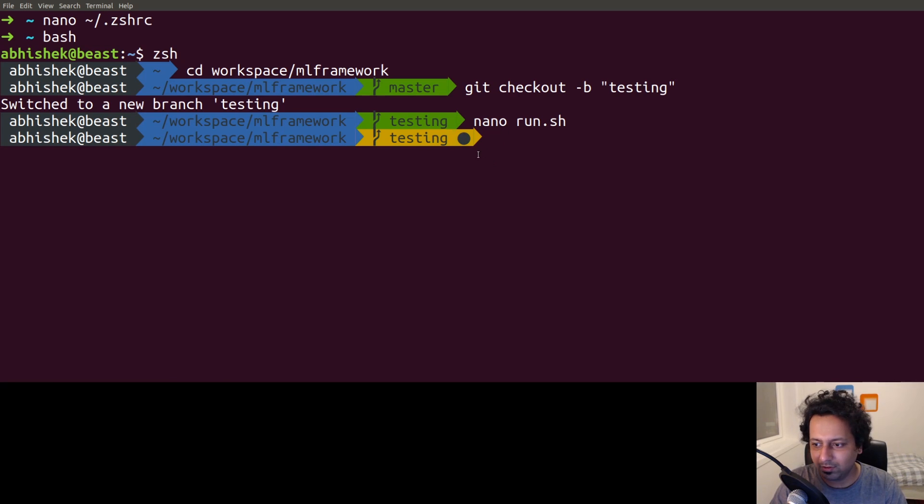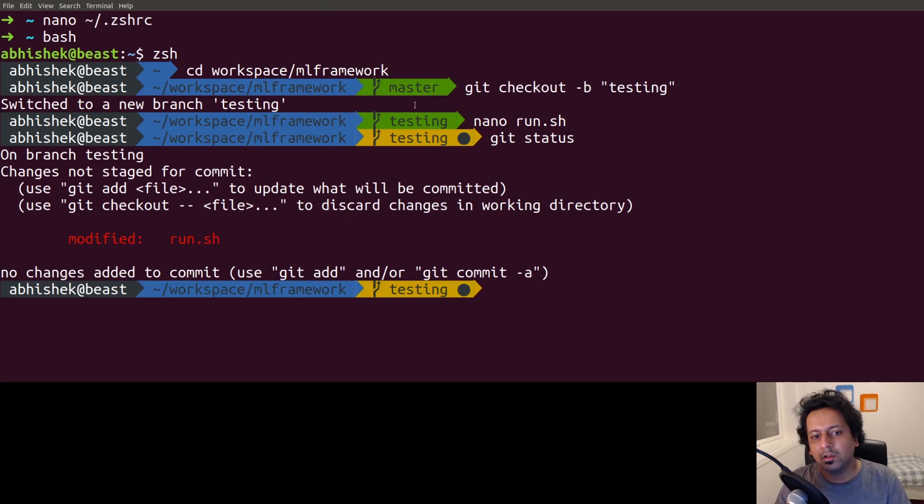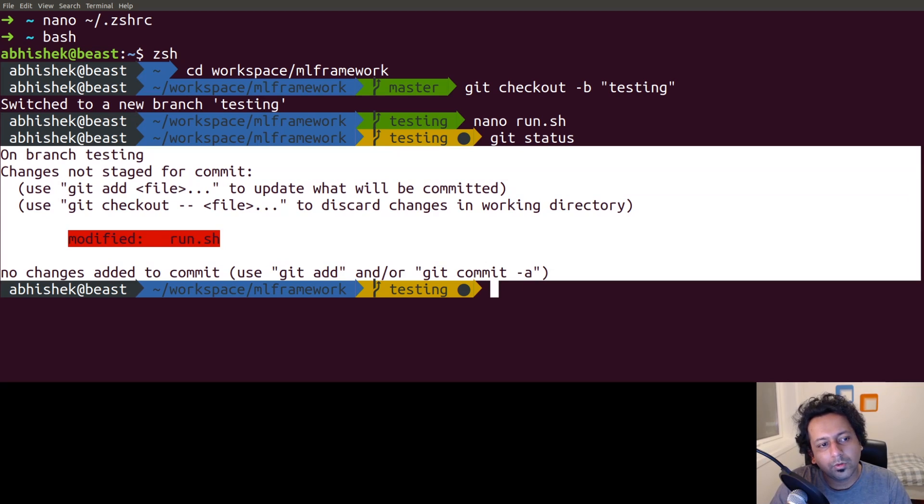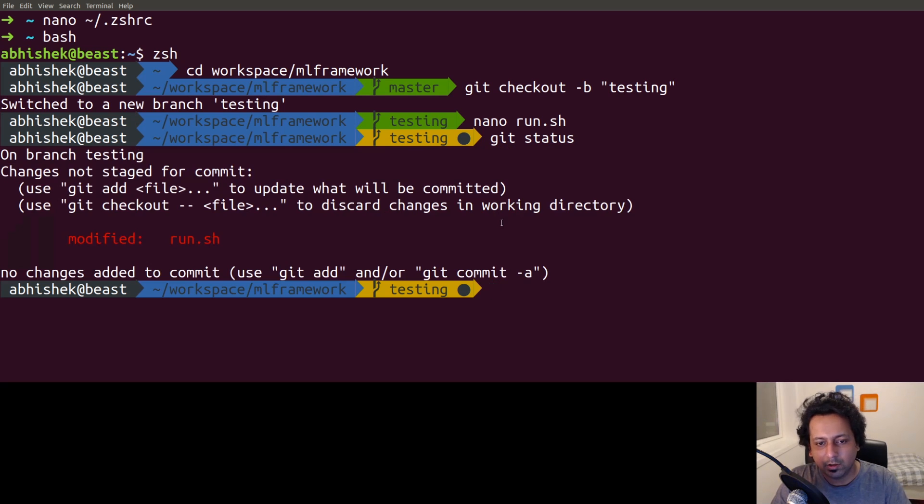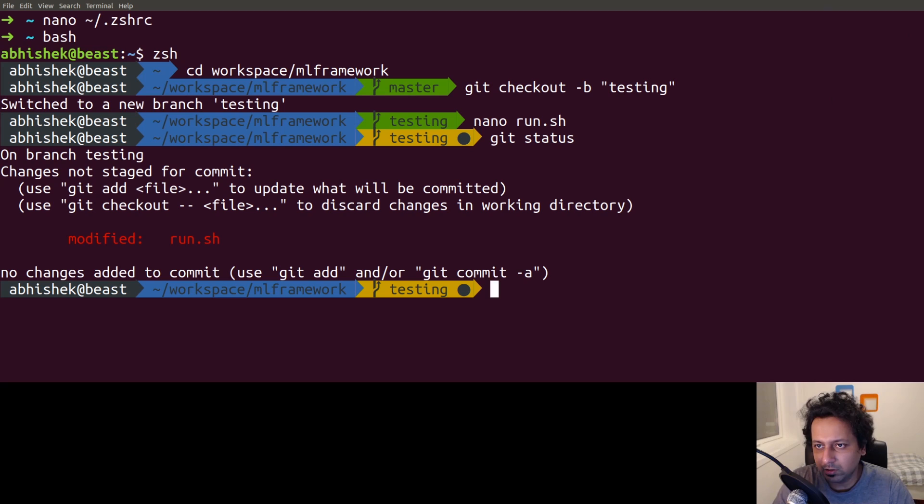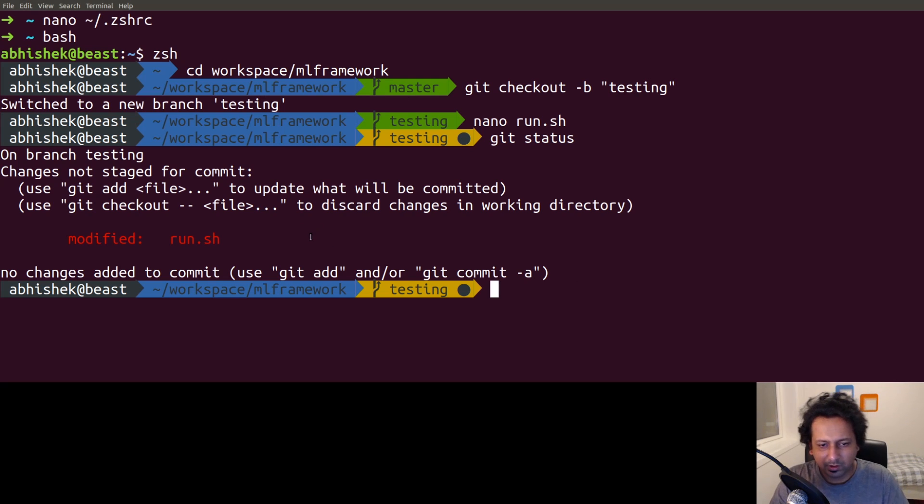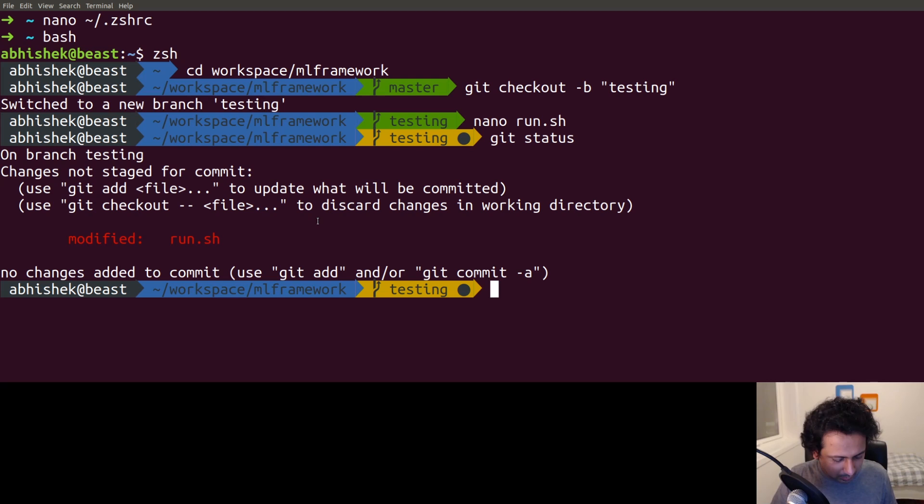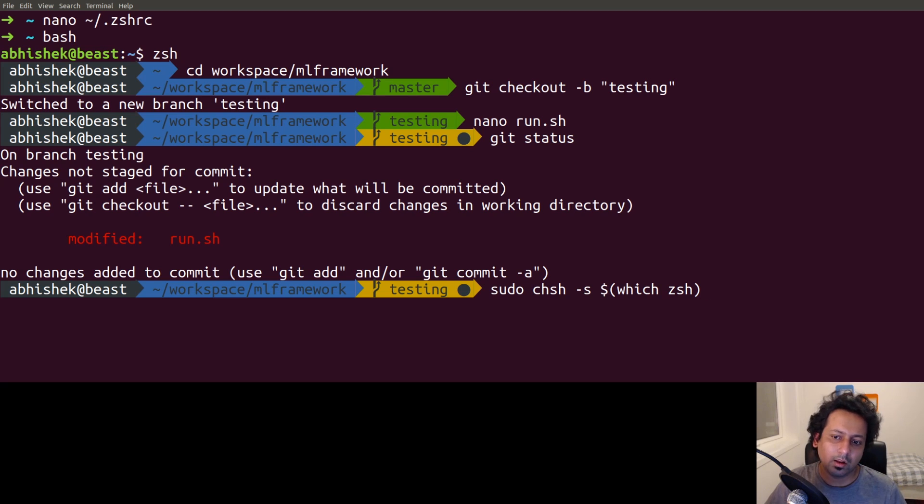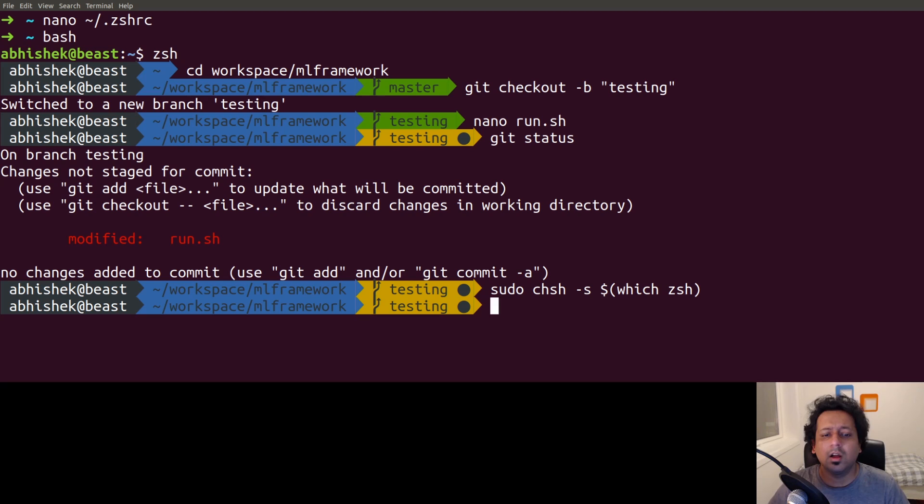Now when we start our terminal, we want zsh to be our default shell. How to do that is also quite easy. You have to change shell using the chsh command. This is the command: sudo chsh and which zsh - that's going to find which zsh you're using. Now when I restart my terminal I'm going to get zsh instead of bash.